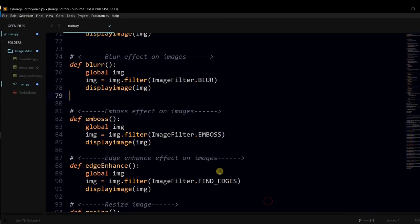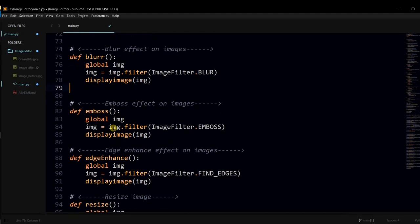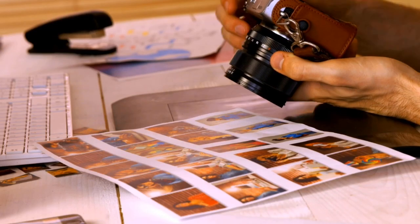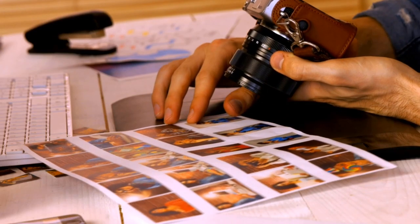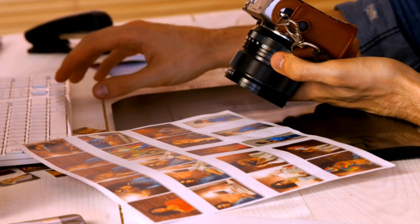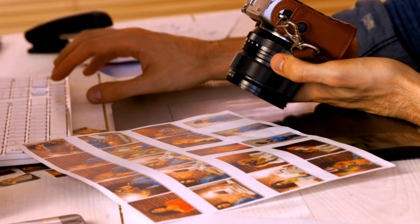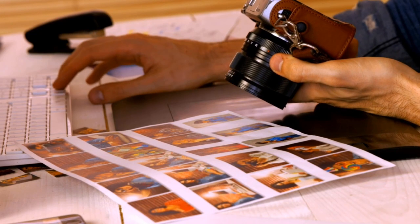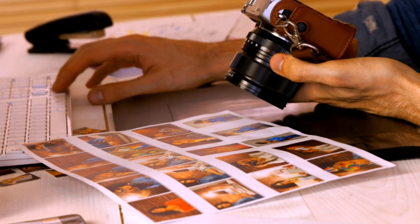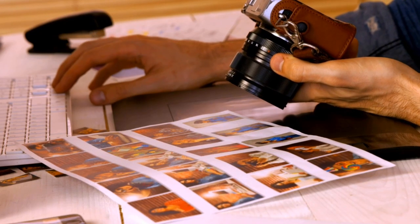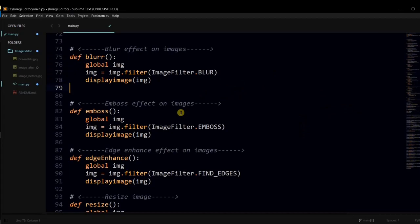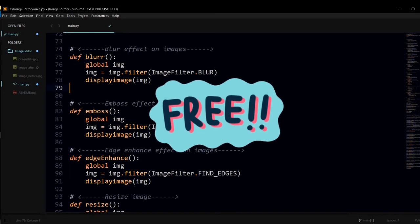Emboss and edge enhancement effects were created in the same way as we have created the blur effect. All these filters we have used are from the Pillow library. Pillow library is an interesting way to do the image processing. You can apply filters, you can resize, rotate or crop image using it. If you want to know more about it, click on the eye button and watch free video tutorial.